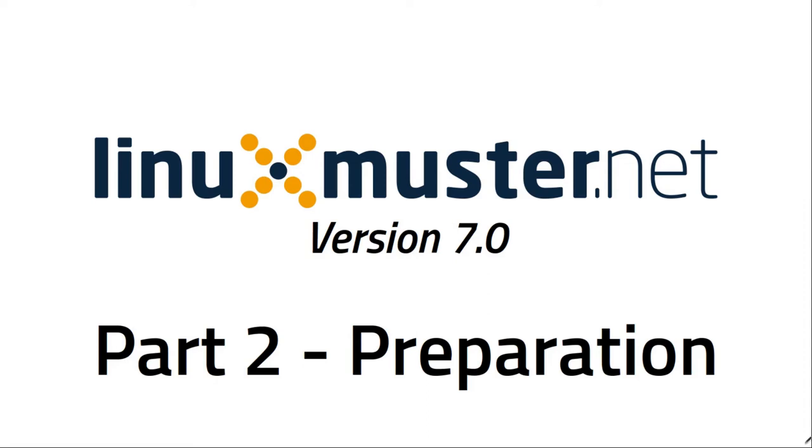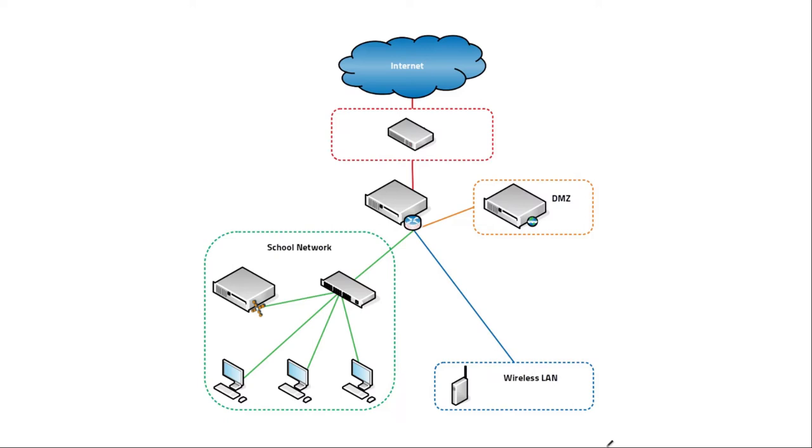Welcome back to our series about LinuxMuster.net version 7. My name is Stefan and we are talking about preparation. Today we want to talk about everything you have to consider before you start installing LinuxMuster.net.